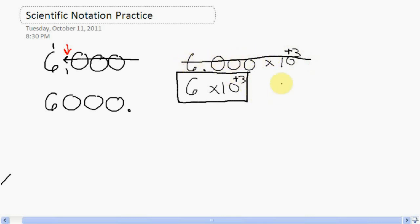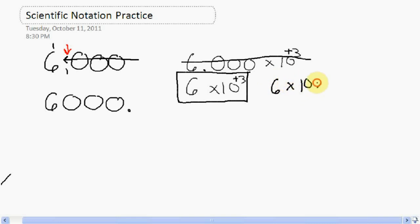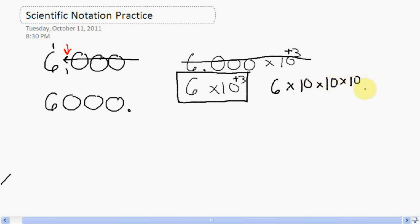So 6 times 10 to the third — what does that really mean? That means 6 times 10 times 10 times 10. That's 6 times 10 to the third. Awesome. Let's try the next problem.